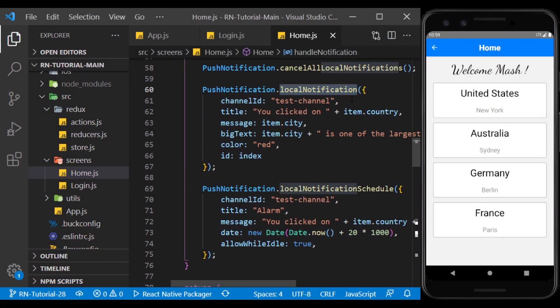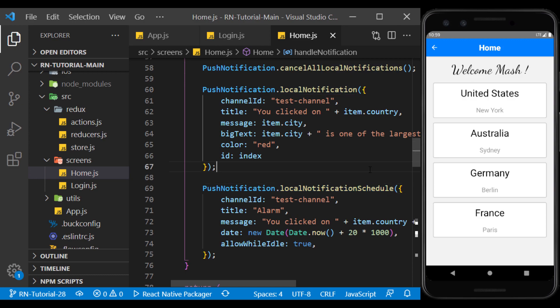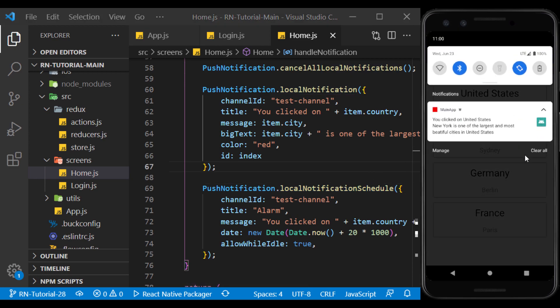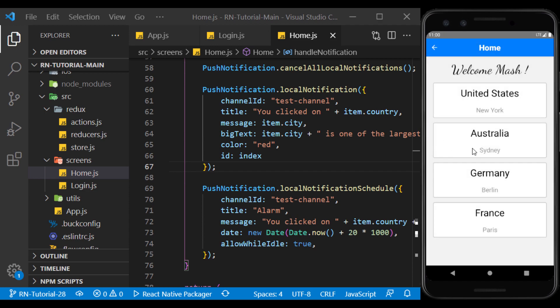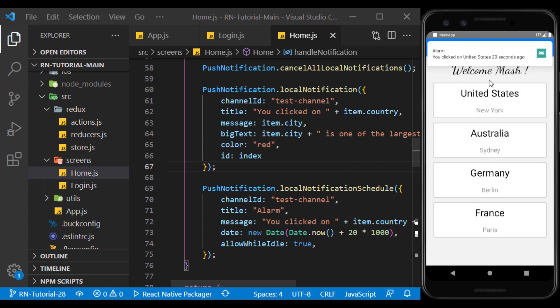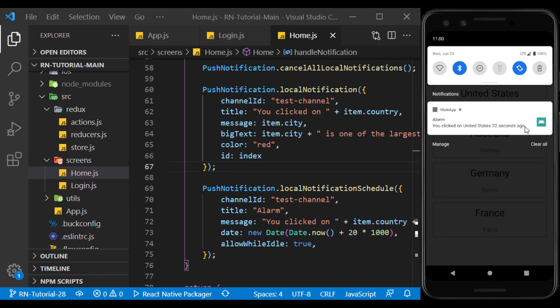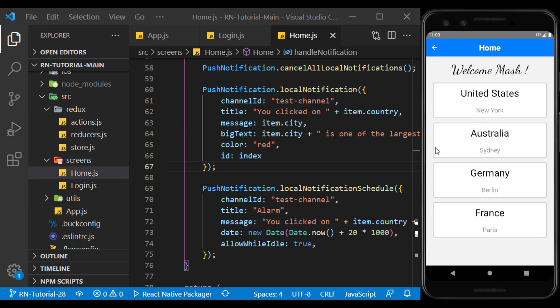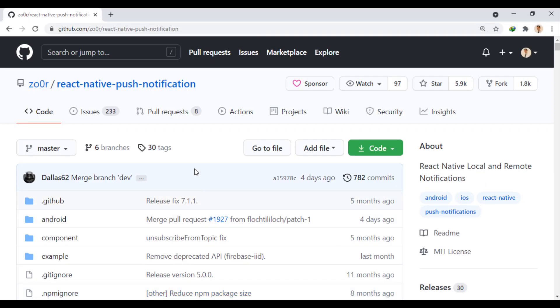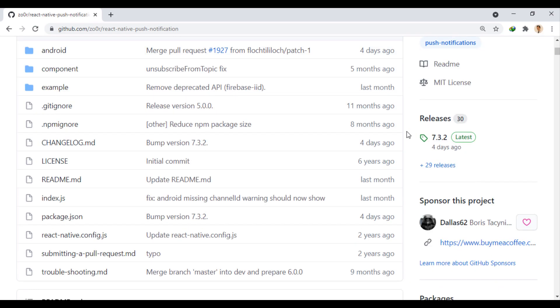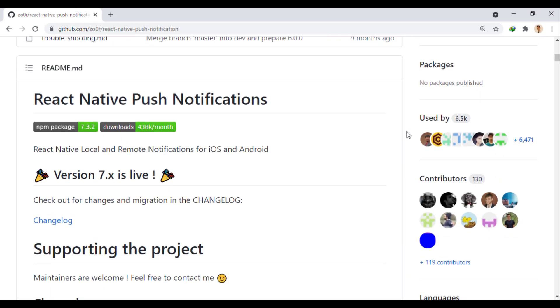In the previous session, we learned how to create notifications locally and on schedule. Now, we want to send a notification remotely using the React Native Push Notification module. We got acquainted with this module in the previous session.